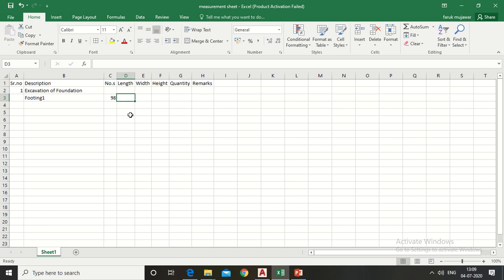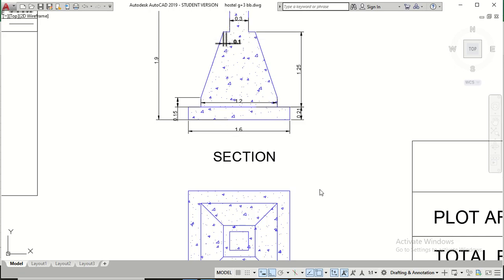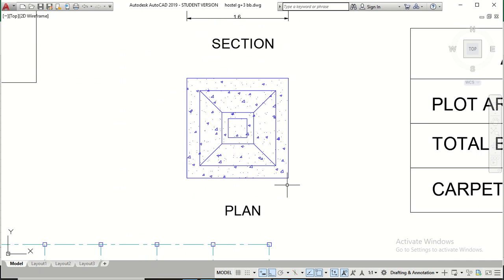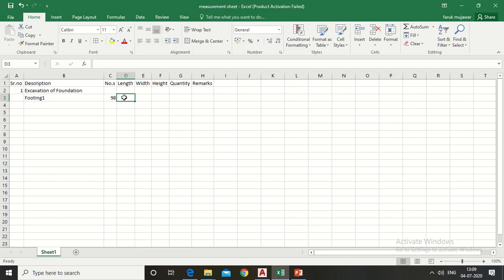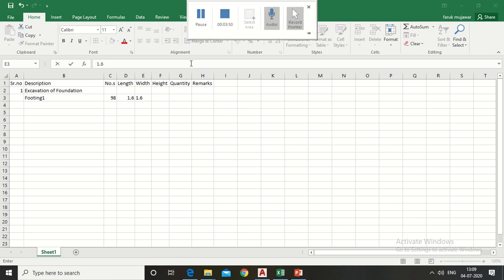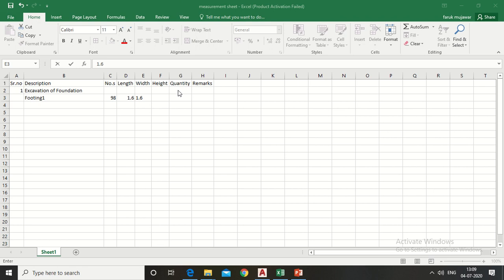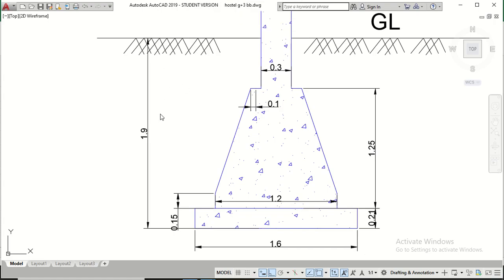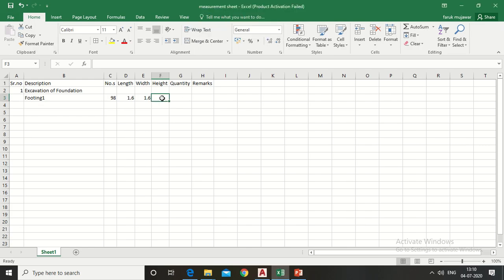In the length column, write the length of the footing, which is 1.6 meters, and the width is also 1.6 meters. In the height column, write the height of the foundation below ground level, which is 1.9 meters.